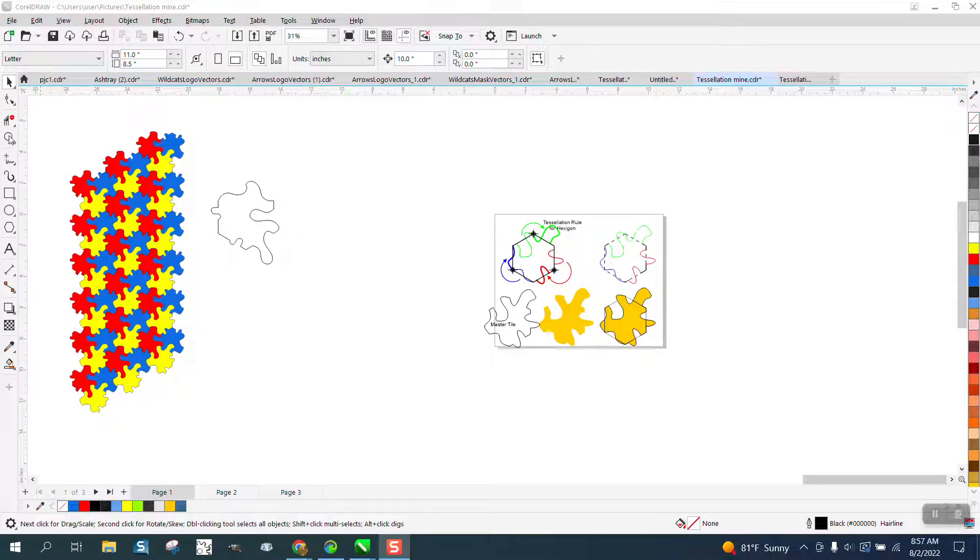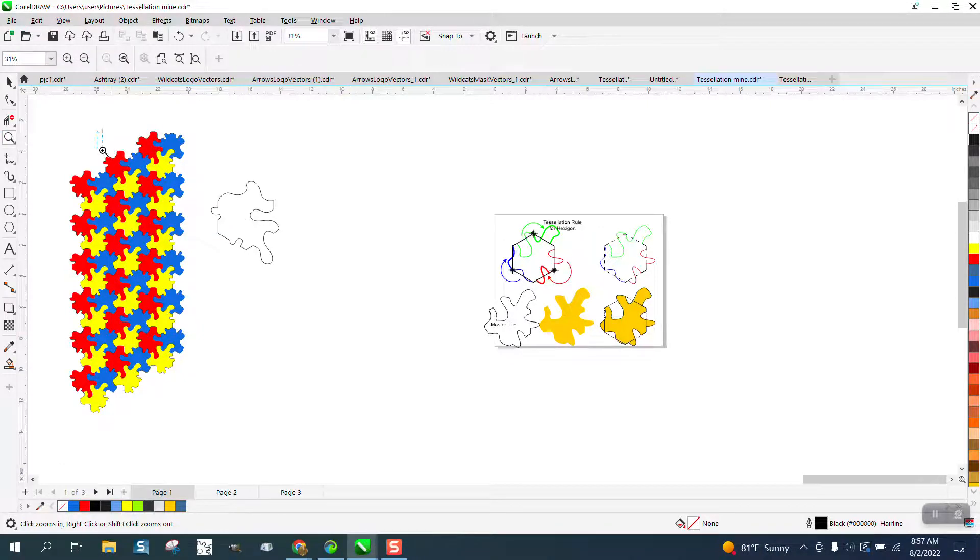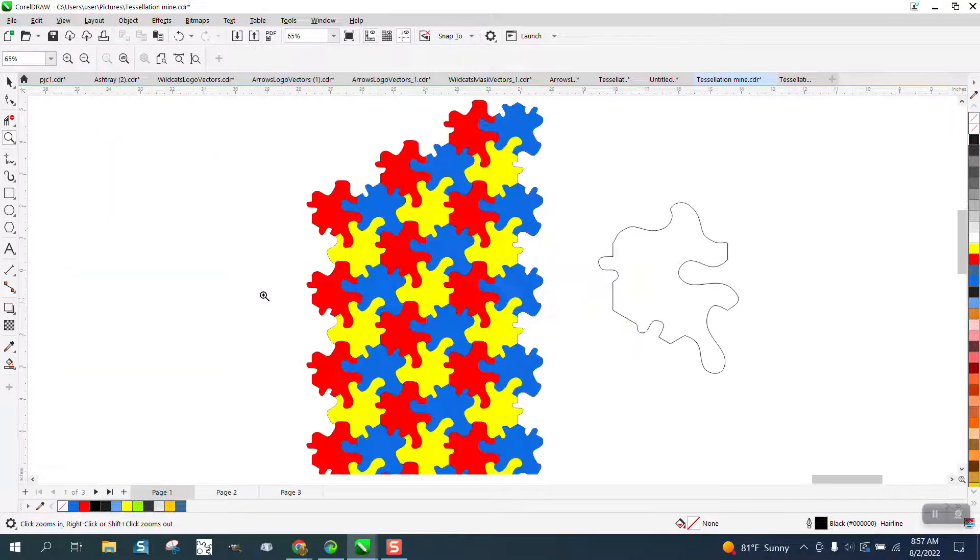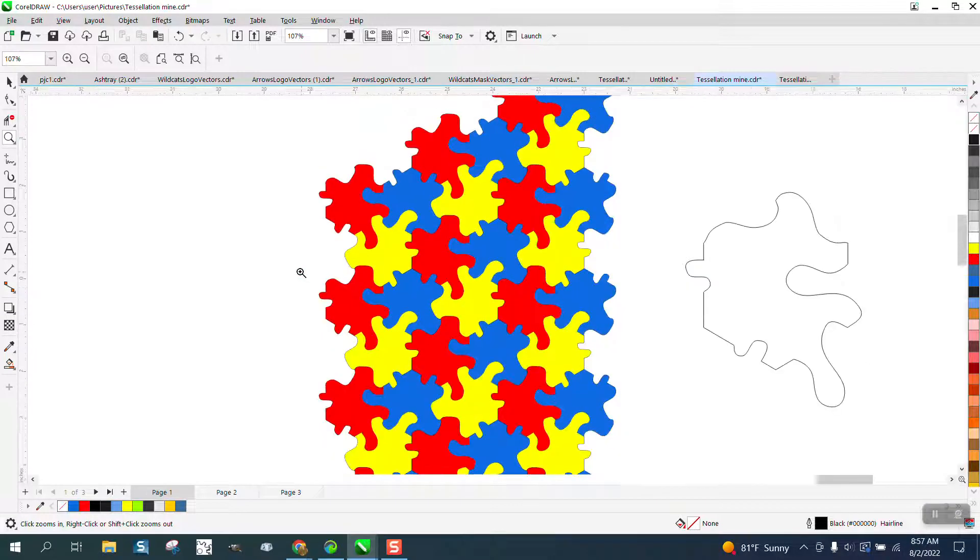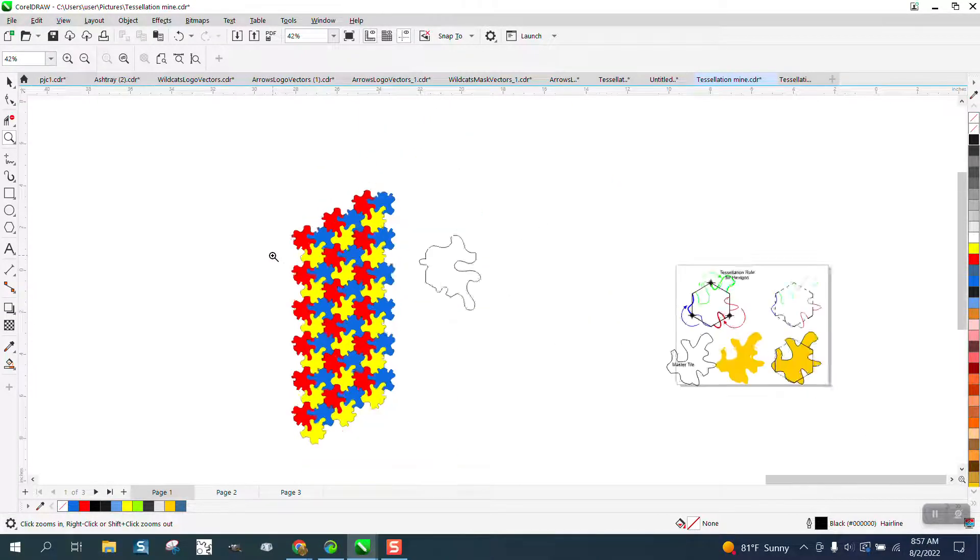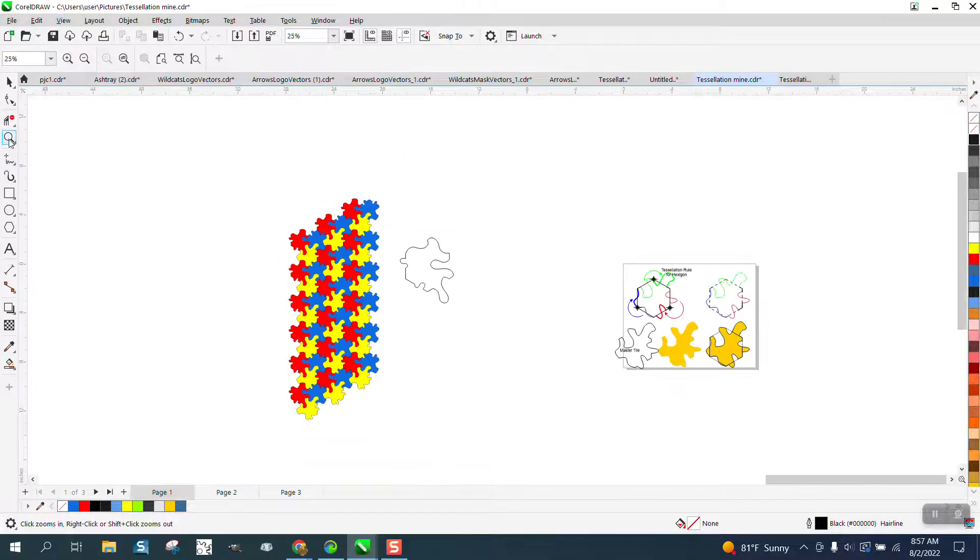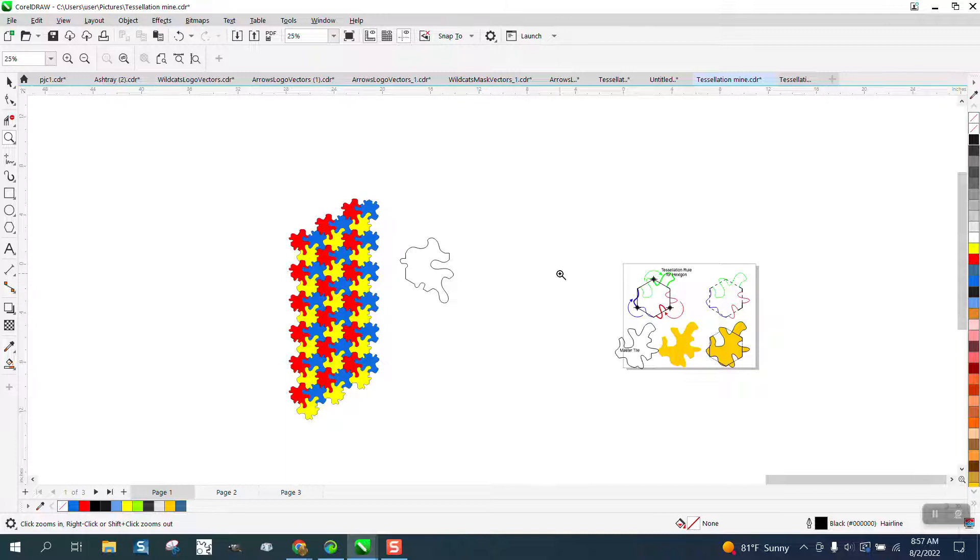Hi, it's me again with CorelDraw Tips and Tricks. I'm gonna attempt to show you this, and if you happen to watch it, this is the same video from last night. I had to erase that one because I had a little problem.